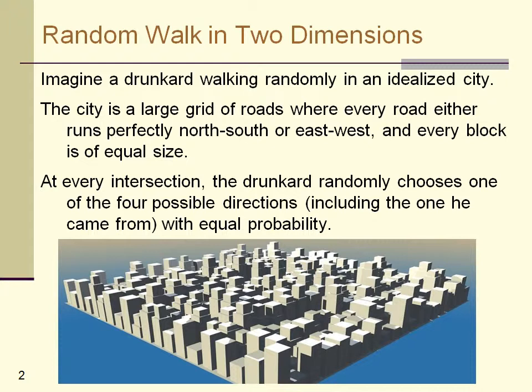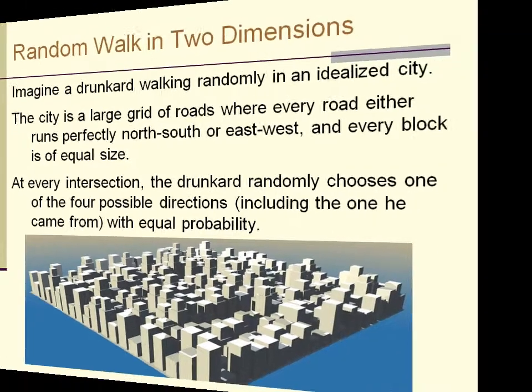Imagine the drunkard that at every intersection he randomly chooses whether to walk north, south, east, or west.